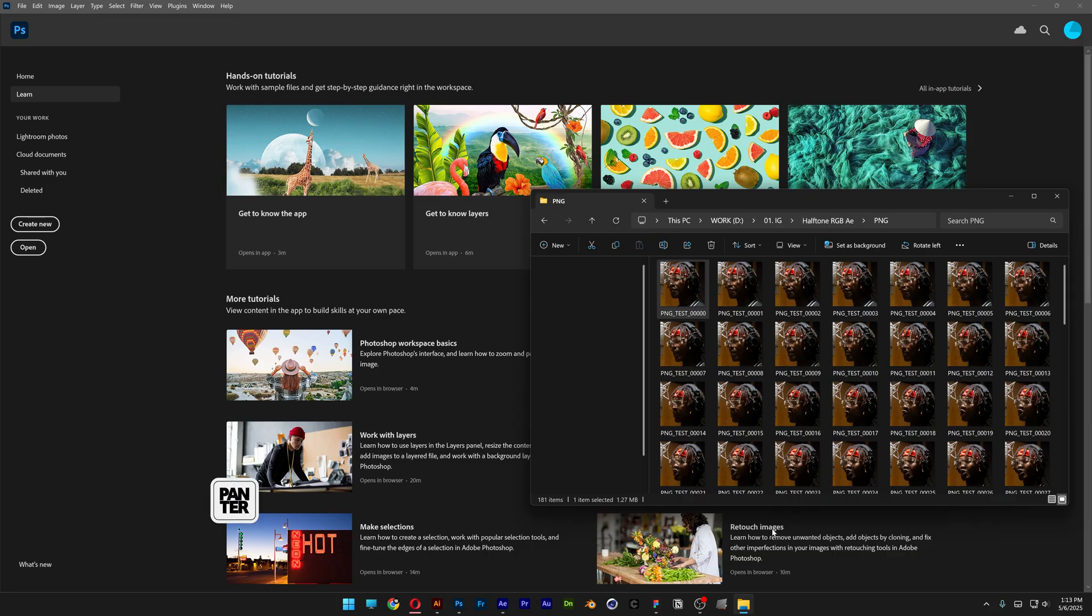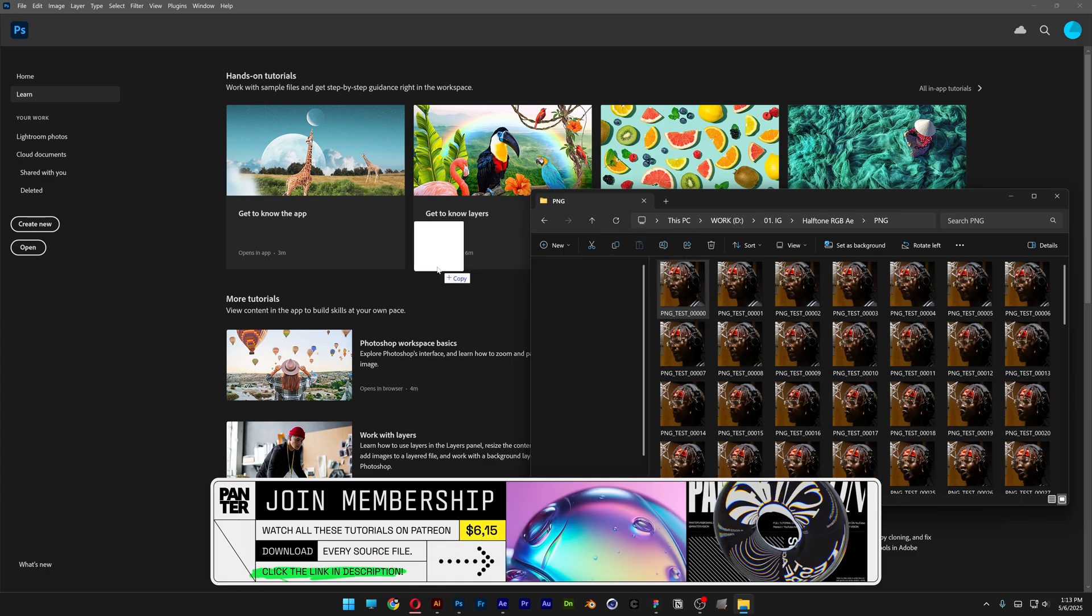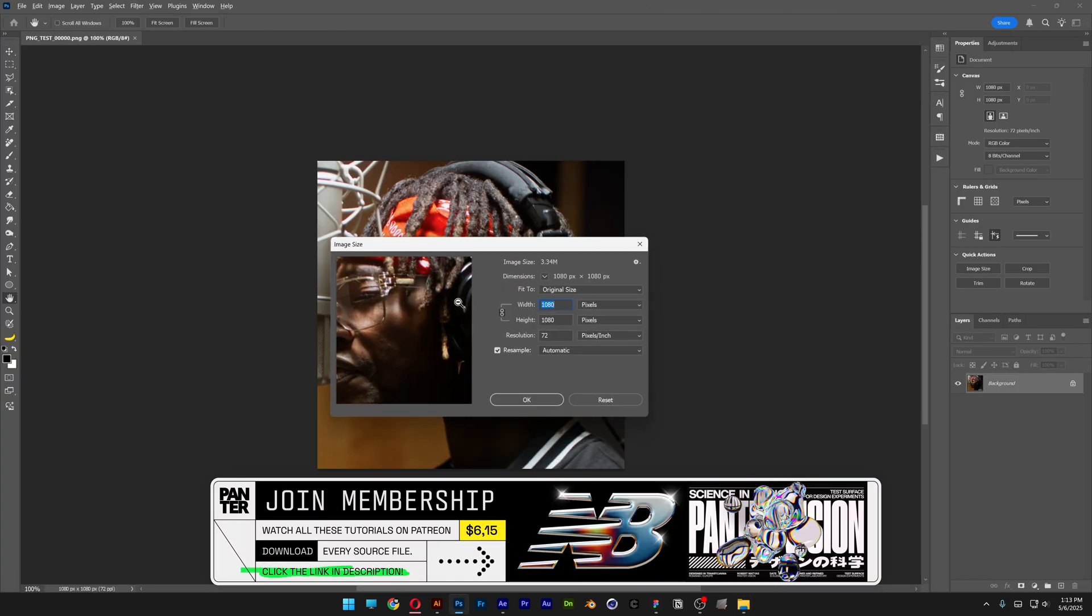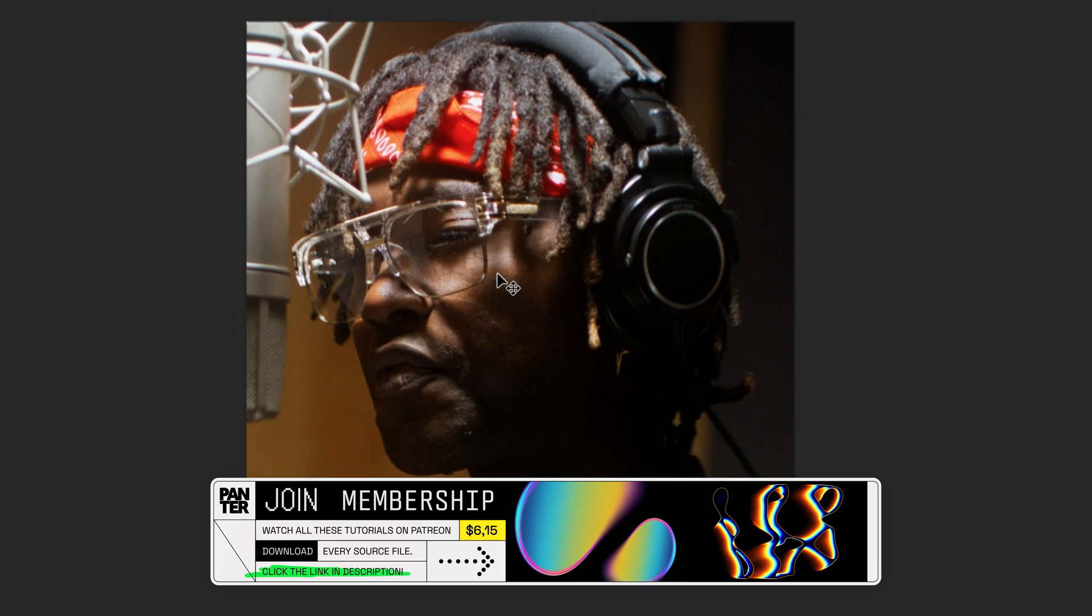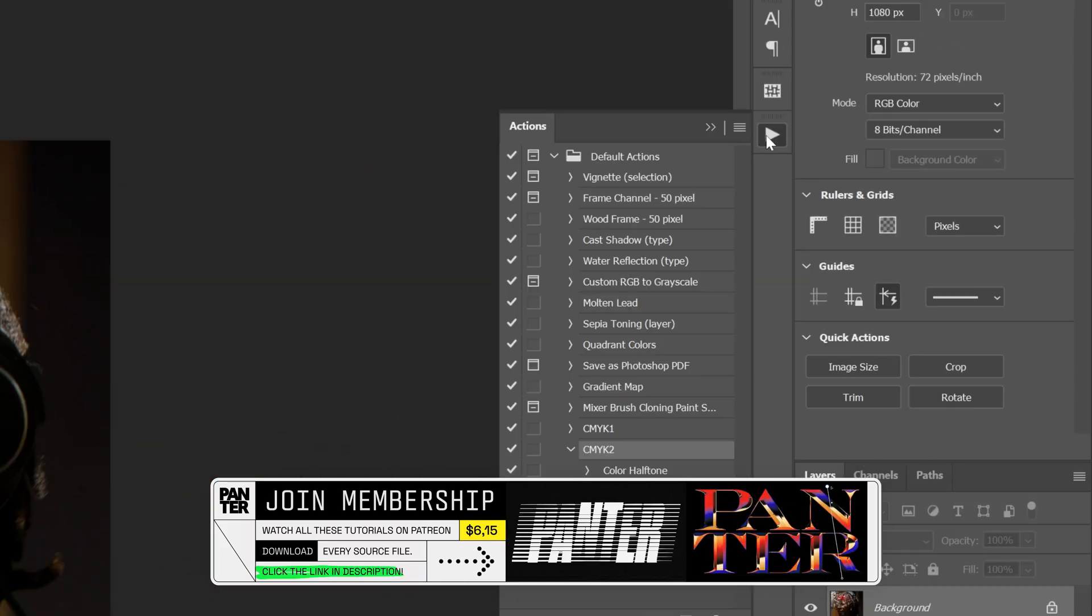Now let's go to Photoshop and drag and drop one of the PNG frames inside of Photoshop. By the way this is the size of the image and what we're going to do is go to the Actions.